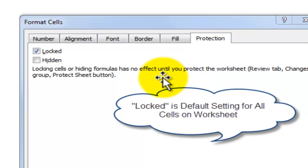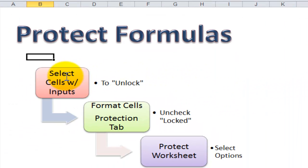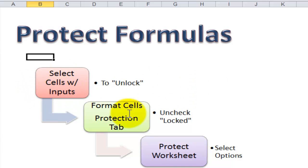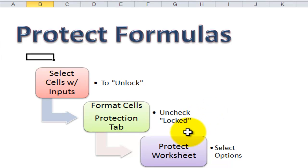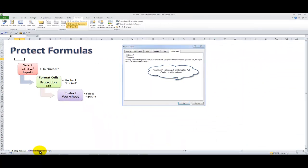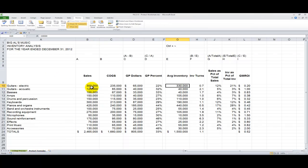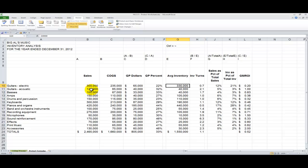So there's our three-step process. First, we need to select the cells where our client will type in input values. Then we come into the Format Cells dialog box and uncheck Lock, then apply protection. I'm using Excel 2010 here — same steps apply in Excel 2007. Later in the lesson, I'll go through this in Excel 2003.